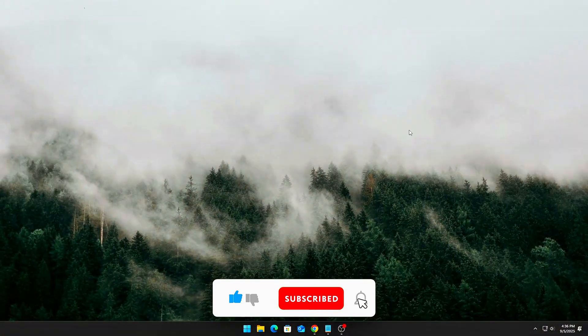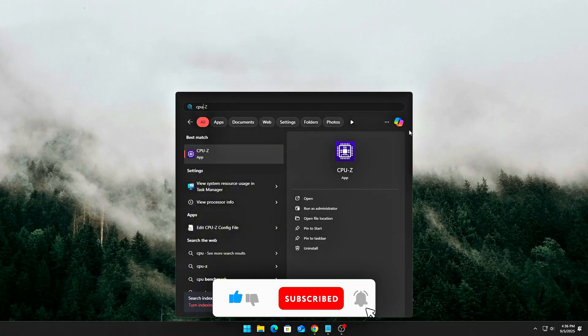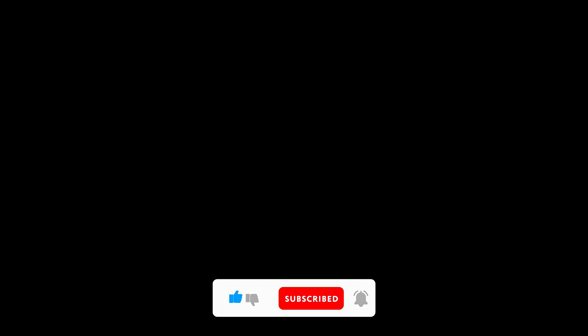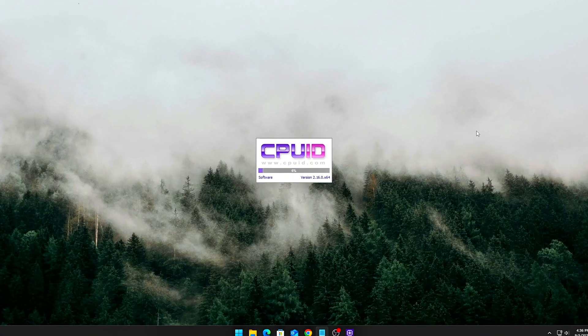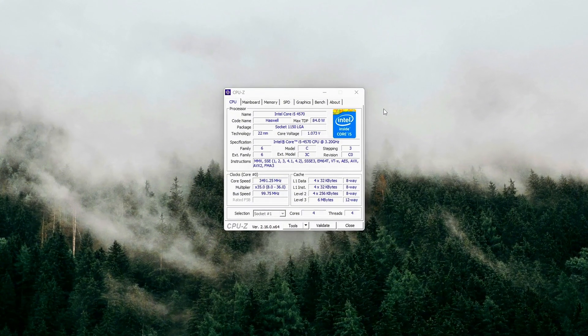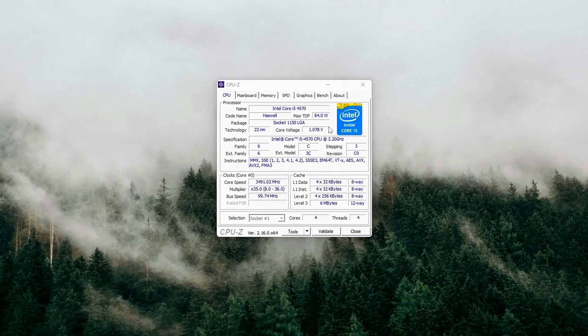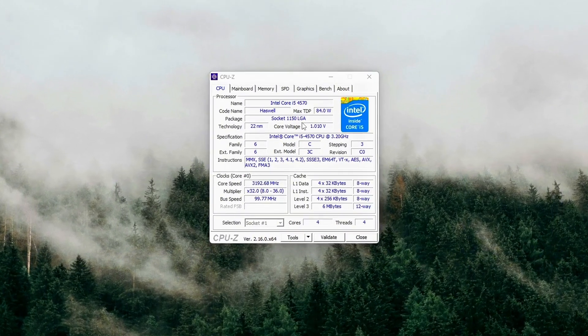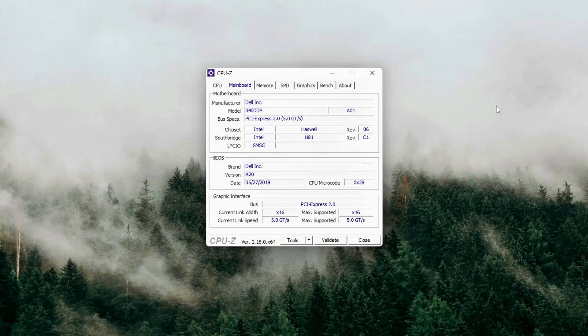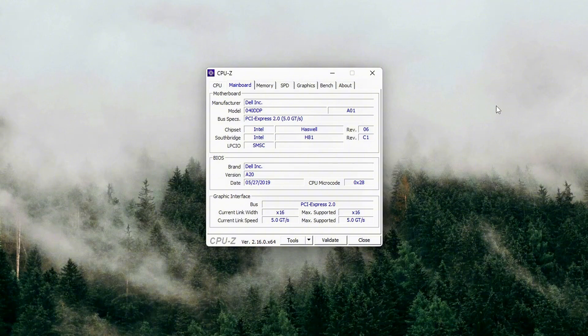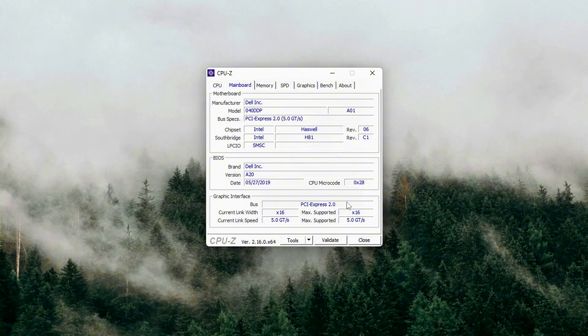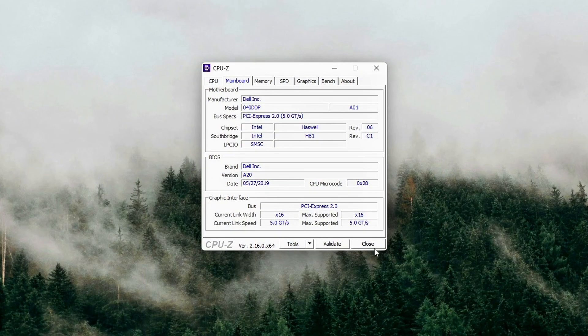Inspect PCIe bandwidth with GPU-Z. Download GPU-Z, free from TechPowerUp. Launch it and look at the bus interface field. Example, PCIe x16 4.0 at x16 1.1.